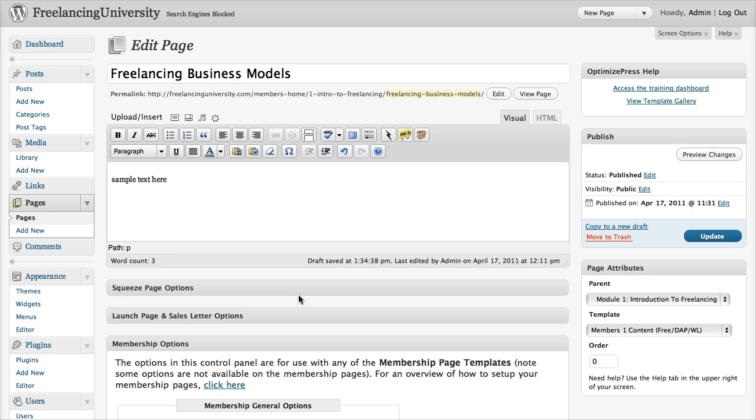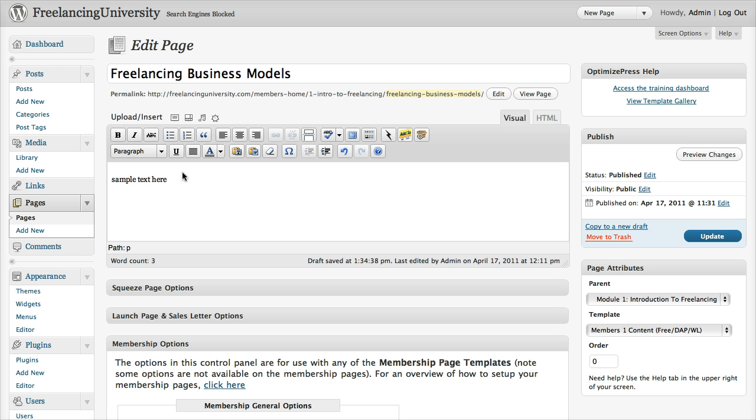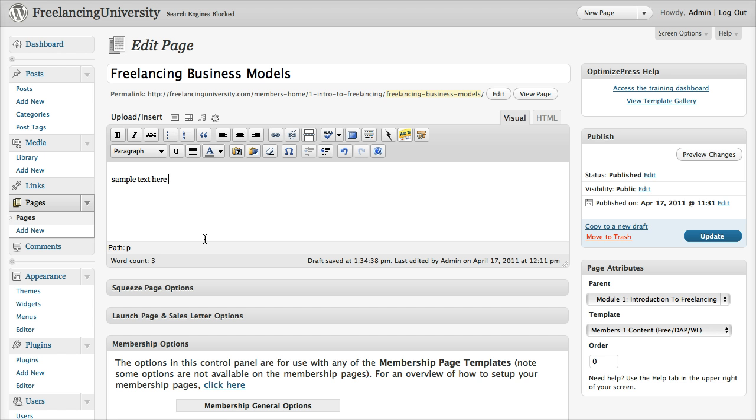The process of adding content to your membership pages is pretty much the same as adding content to any other pages within OptimizePress and WordPress. We're going to be focusing on using the visual editor, and you can see here I've just added some simple text, so normally you would add any content that you wanted, any text content into your page just like this.